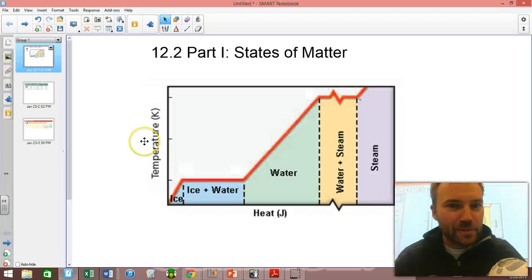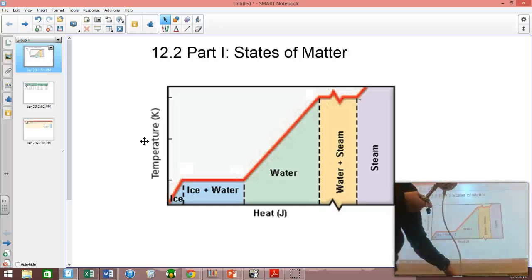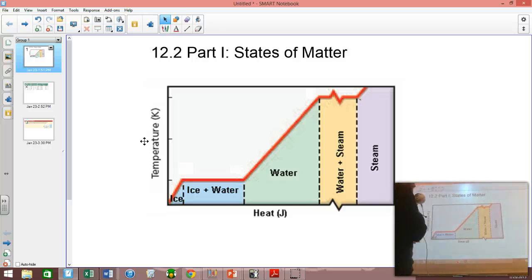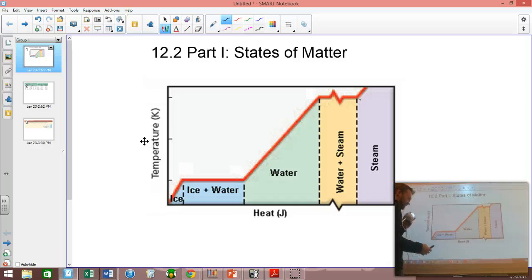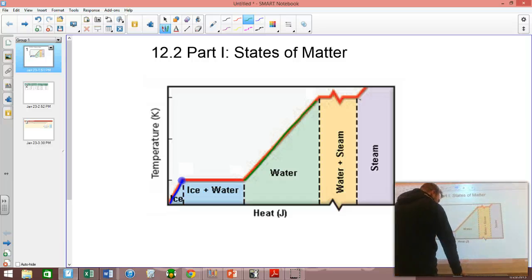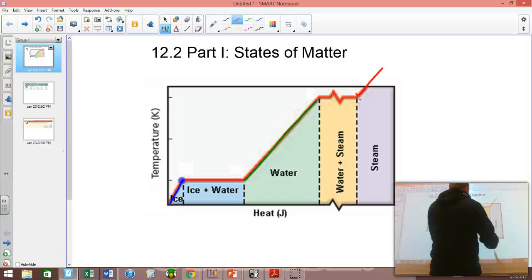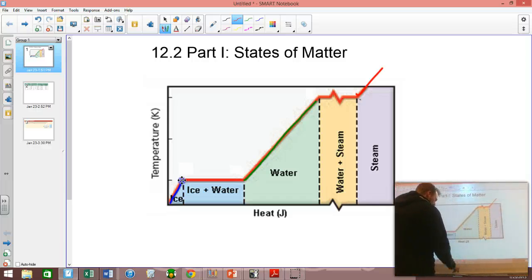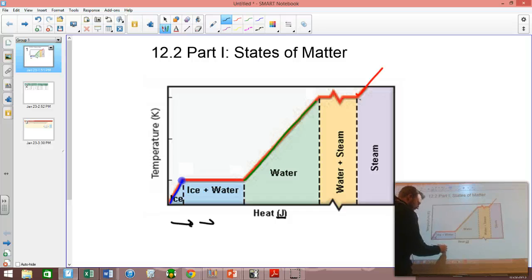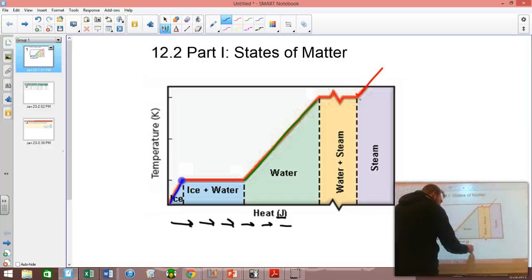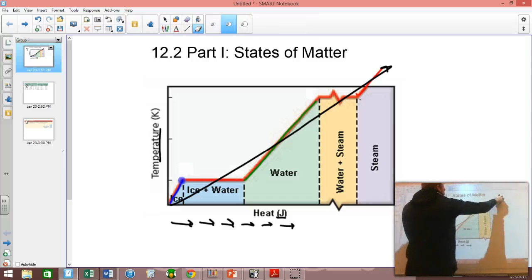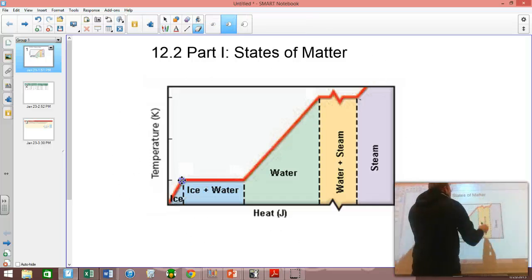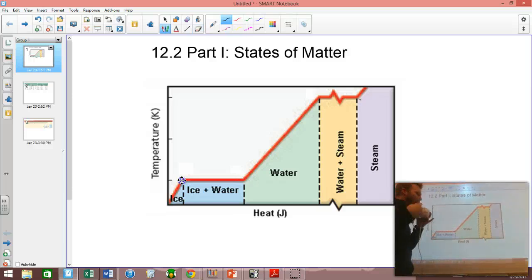Let's talk a little more about the states of matter, specifically water. What I've got here is called a phase diagram, showing the three different phases we primarily deal with for water: ice, water, and steam. On the x-axis is heat in joules, and on the y-axis is temperature. As you continue to add heat, in general the temperature goes up — but not always.